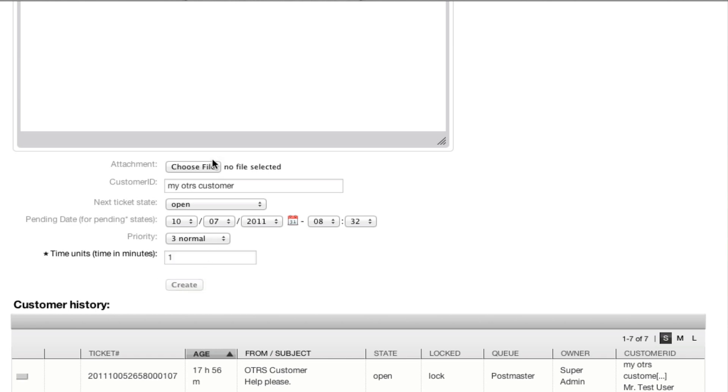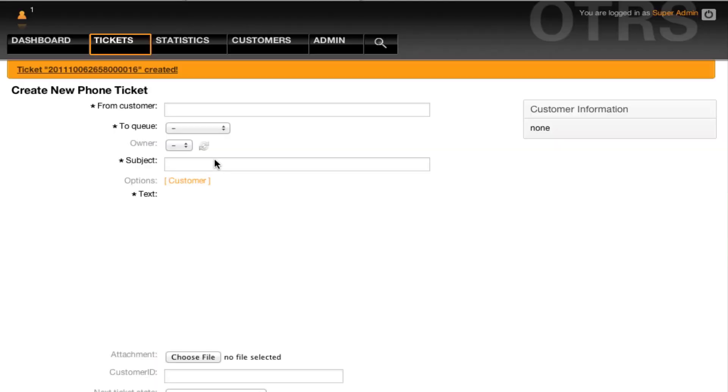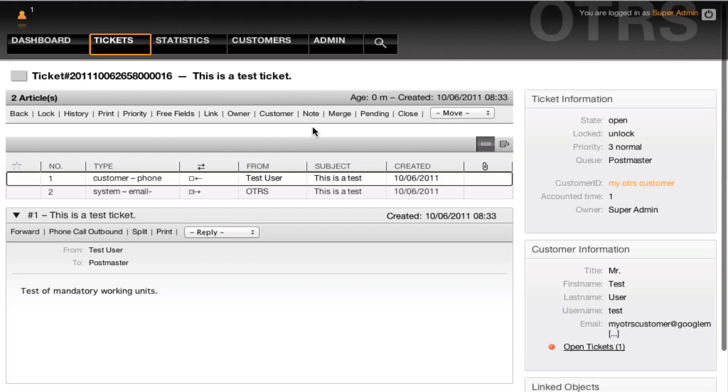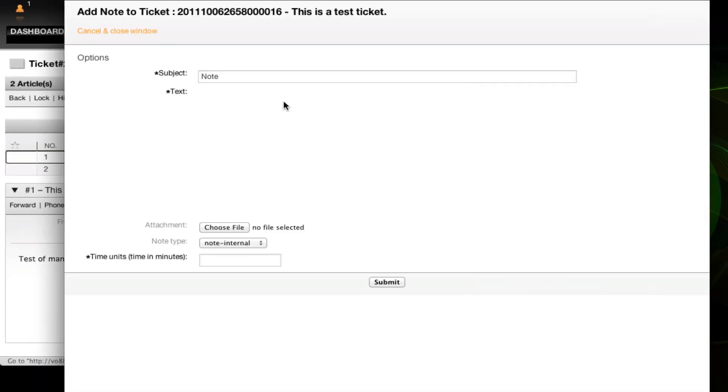And this will be in effect everywhere within the system. So if I go into the ticket to create a note...